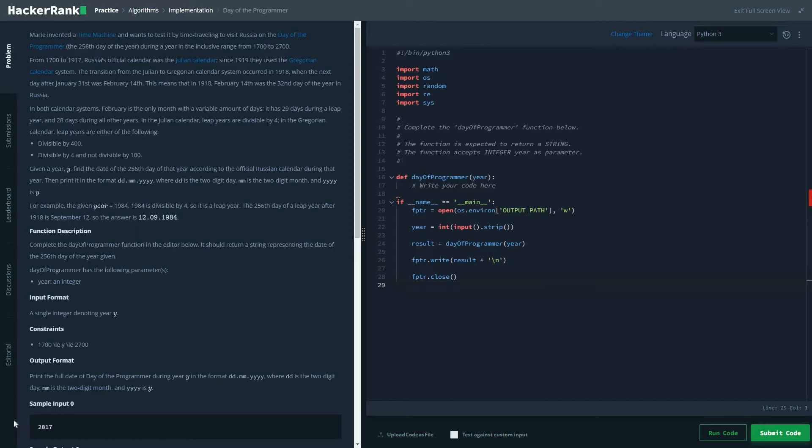Hi friends, today we are going to solve day of the programmer problem from the implementation of the algorithm.